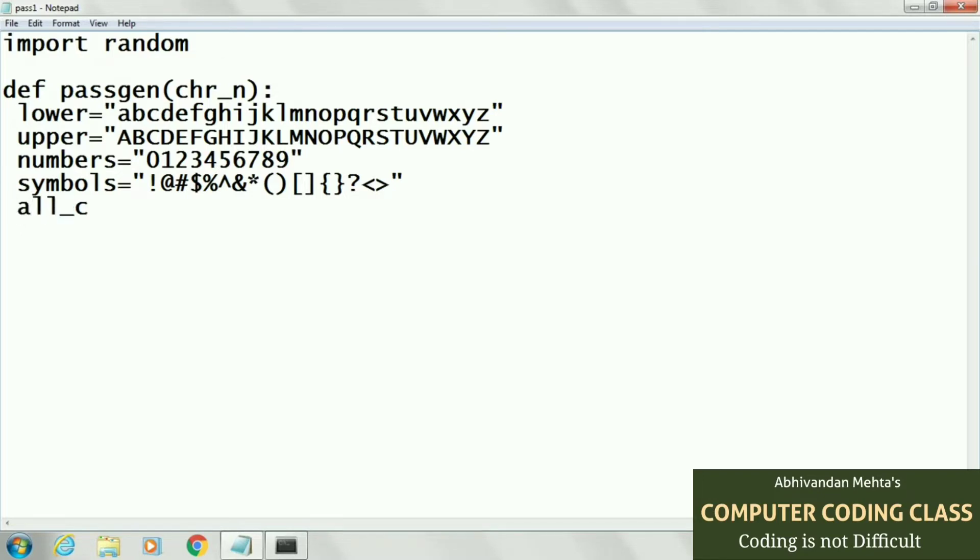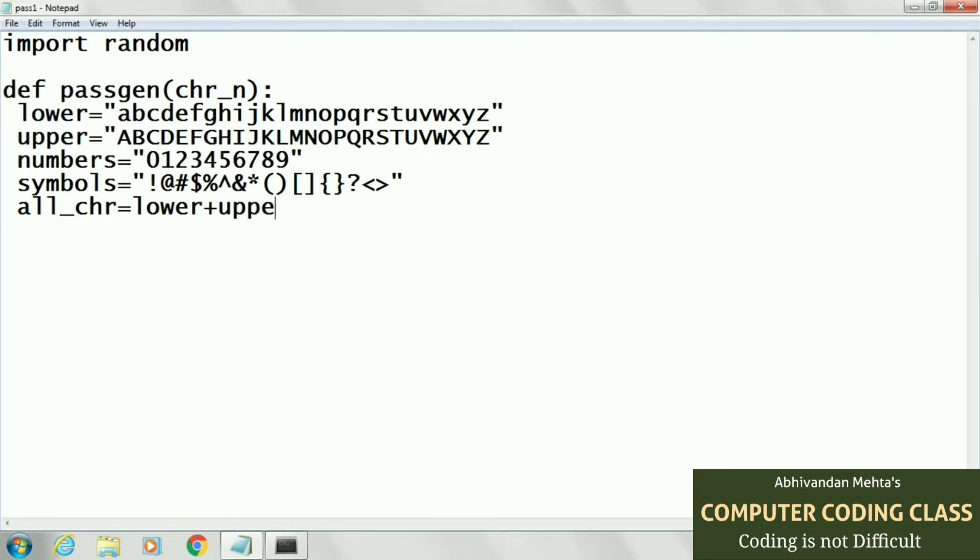That string is all_chr string: lower plus upper plus numbers plus symbols. We are just concatenating all strings into a single string.